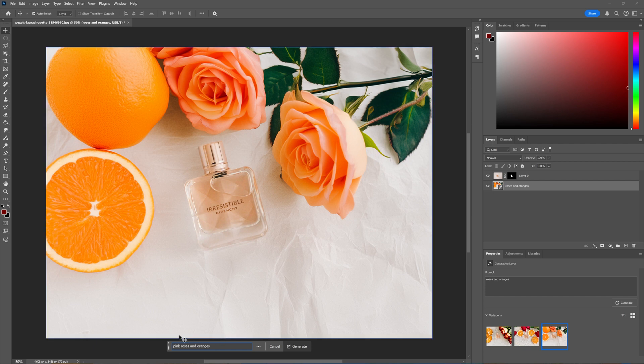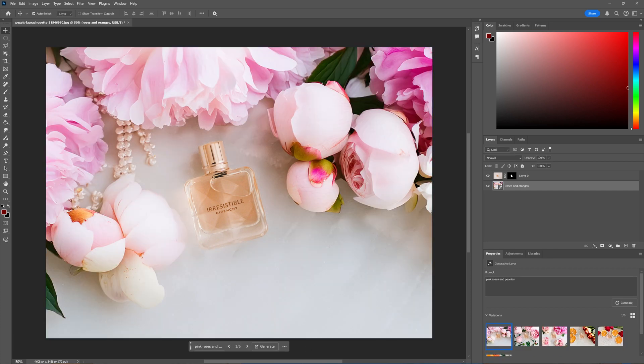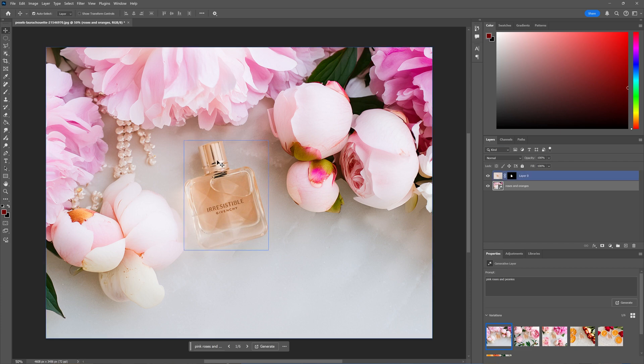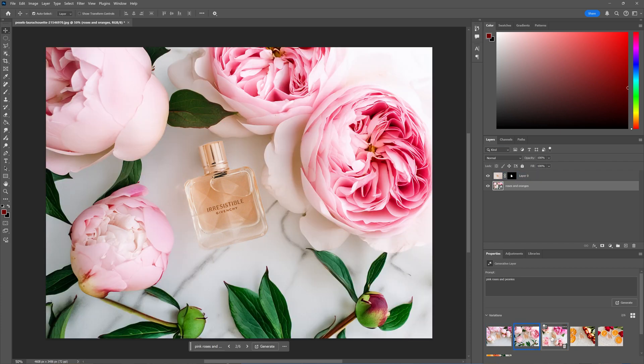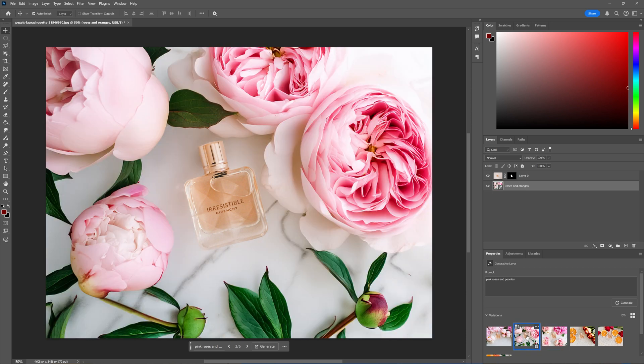Maybe pink roses and peonies. Let's generate again. It has generated three options again with my subject still in the middle, and you can find the one which suits you best.